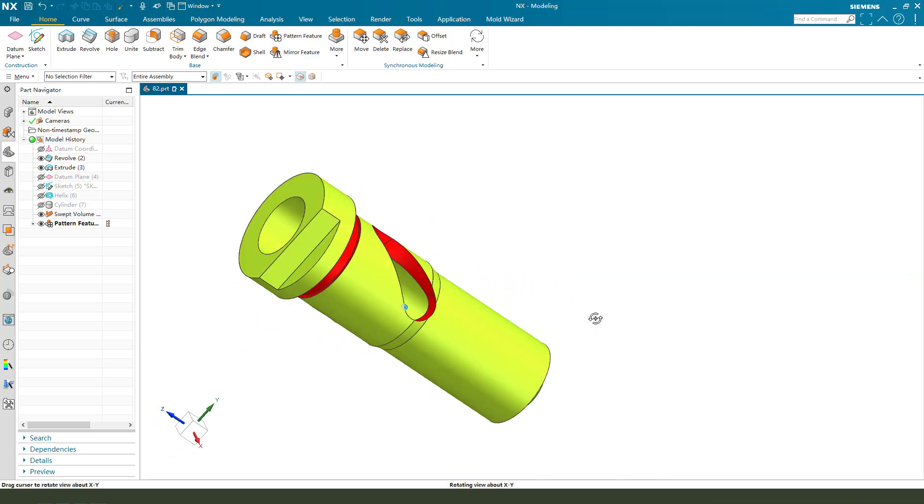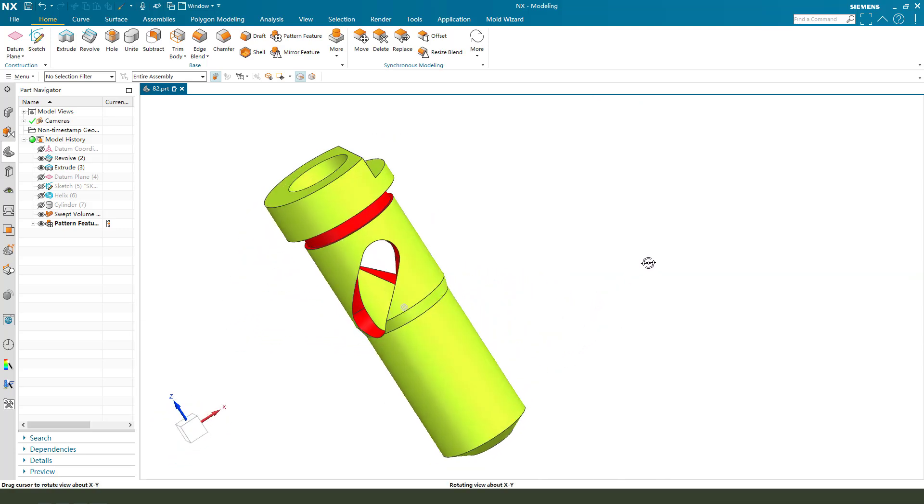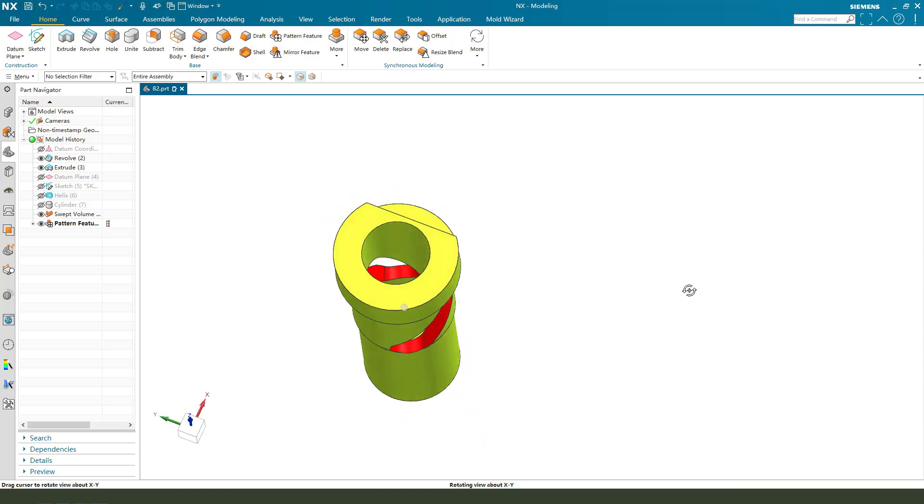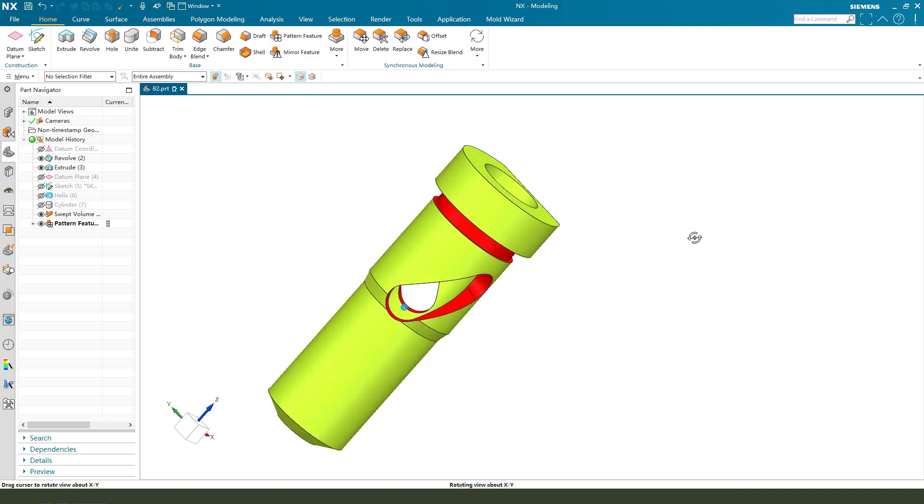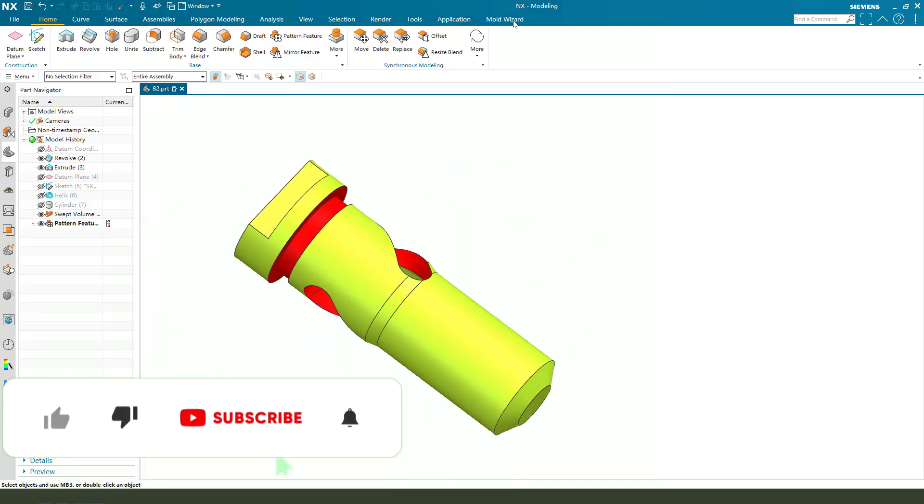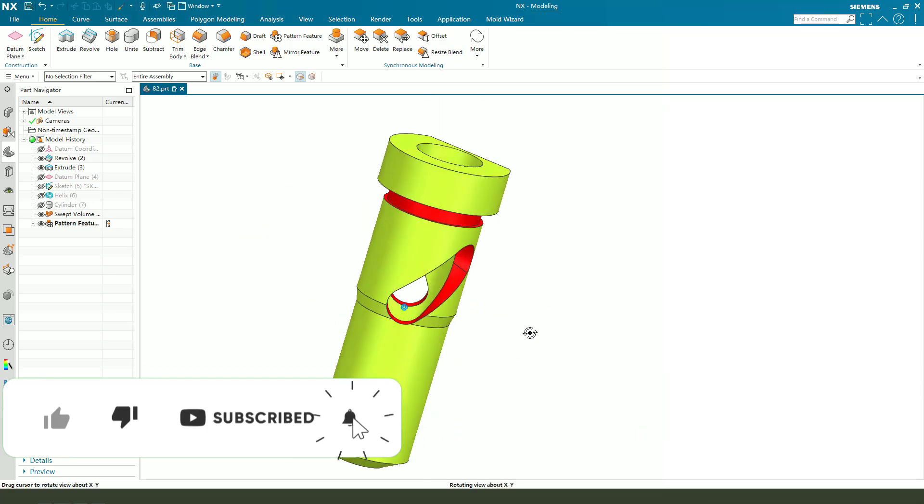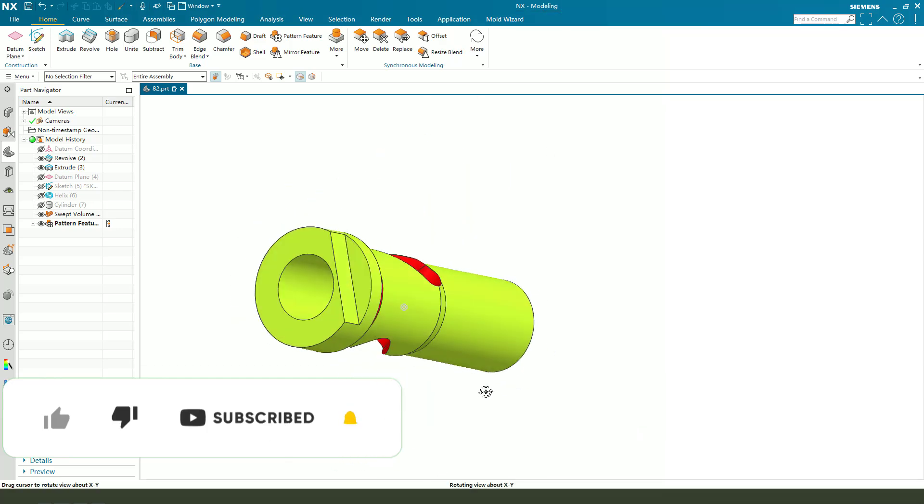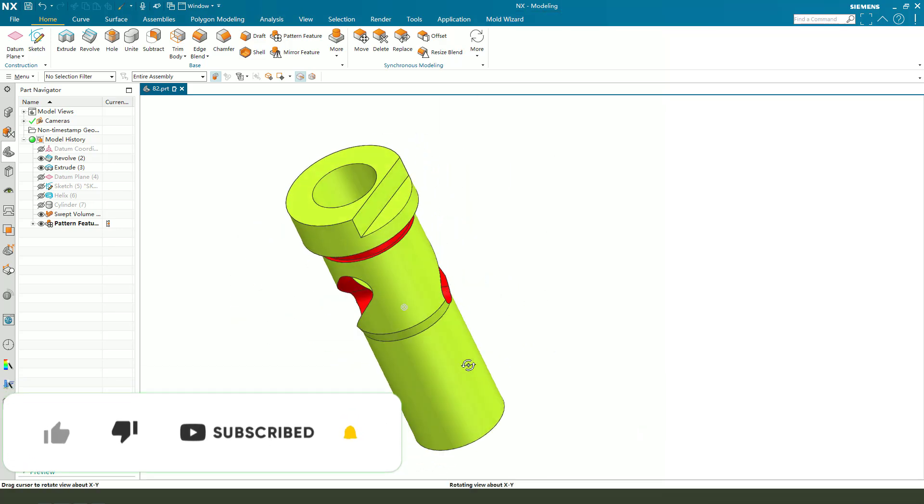Hi guys, welcome to my channel. Today we create this model on NX. Ok, let's start.